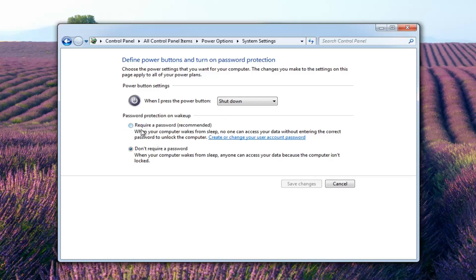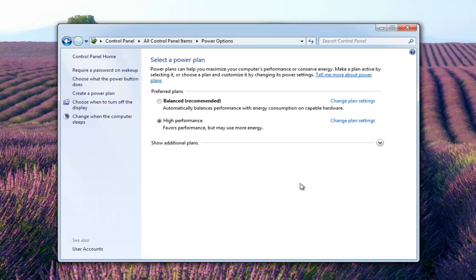So if you want to require a password, you have this selected. Otherwise, do not require a password. Select don't require a password right here. And then just left click on save changes.